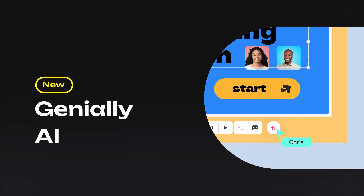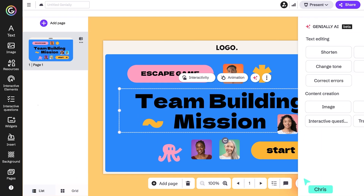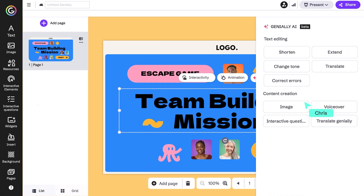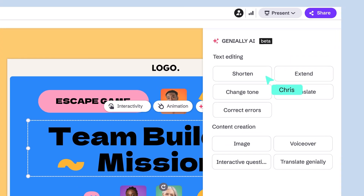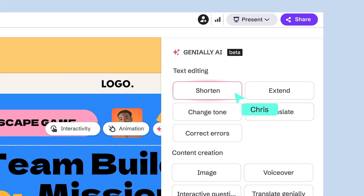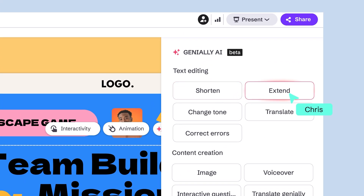By the way, we've improved shortcuts to all AI features. Now it's even easier to know how AI can help you!